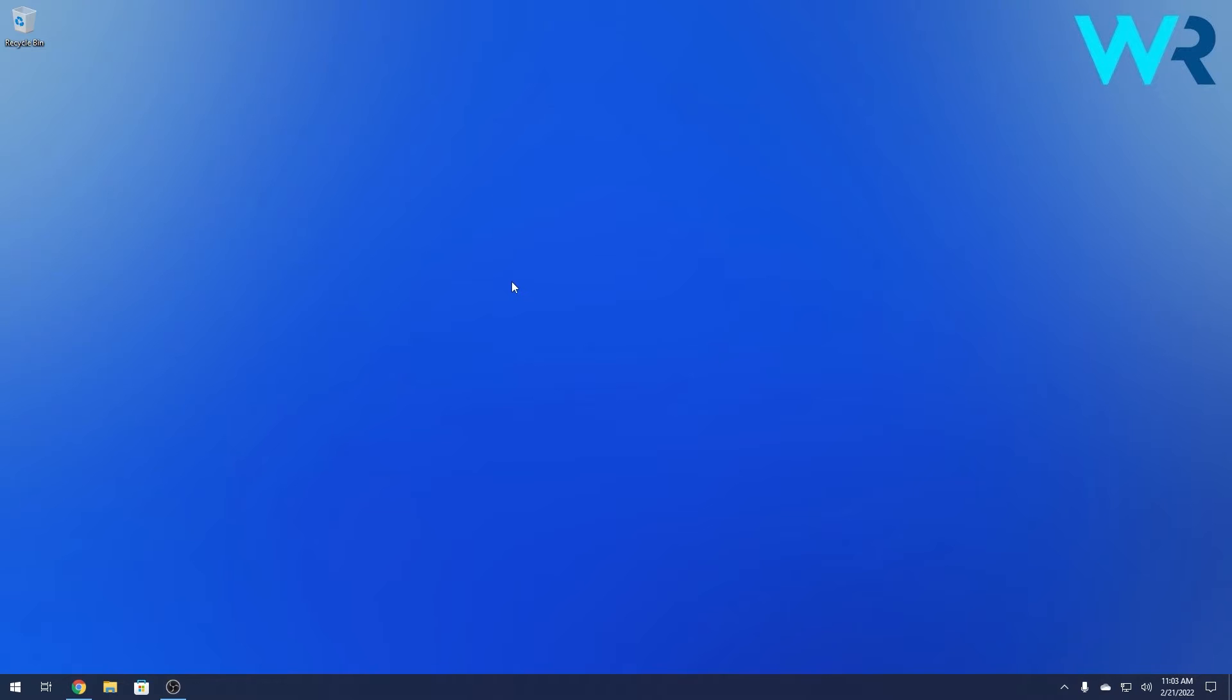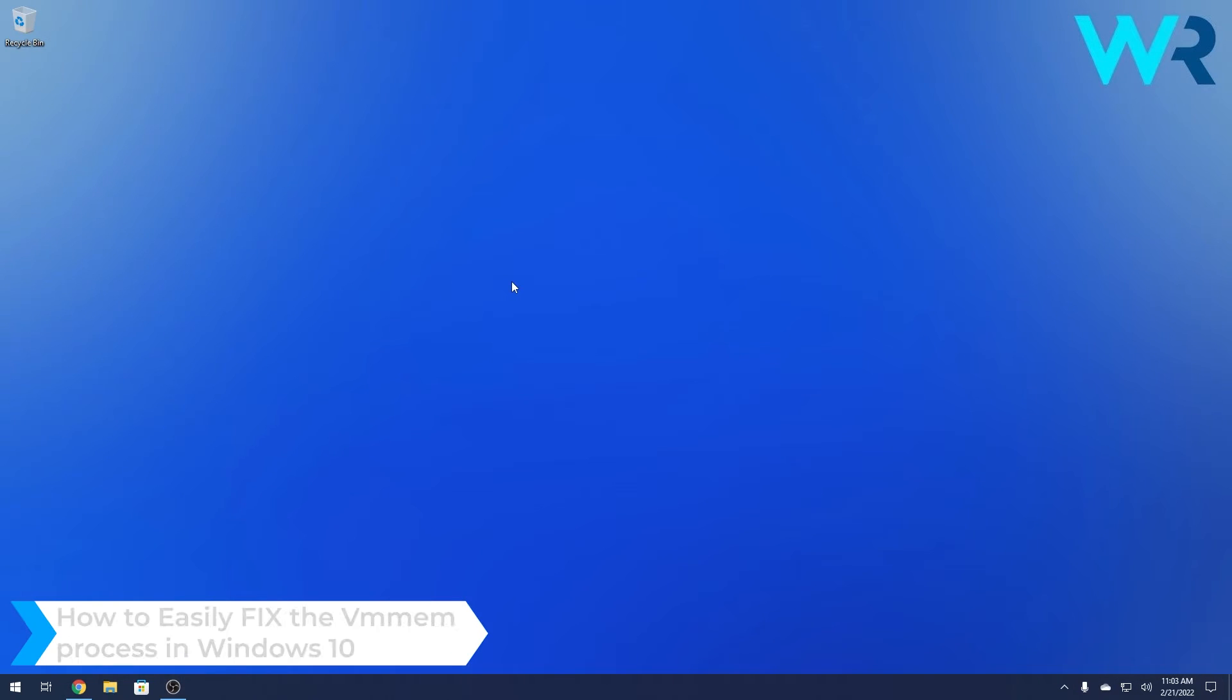Hey everyone, Edward here at Windows Report and in this video I will show you how to fix the VM Mem process in Windows 10.